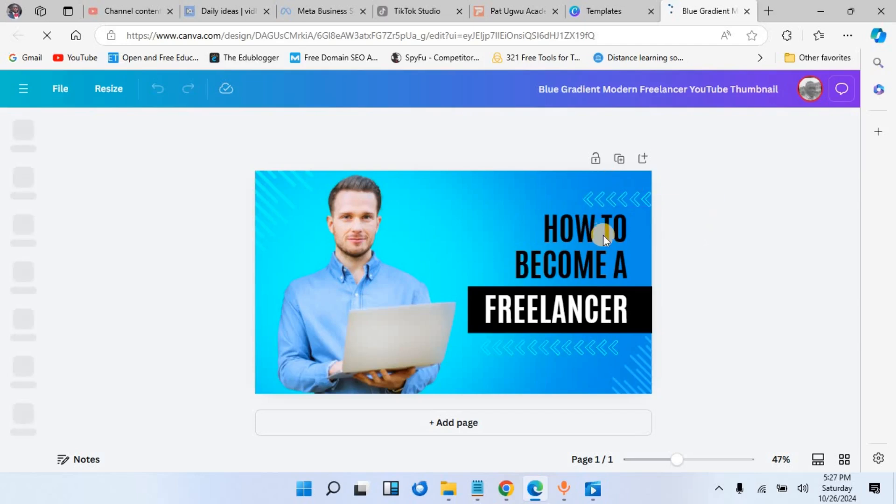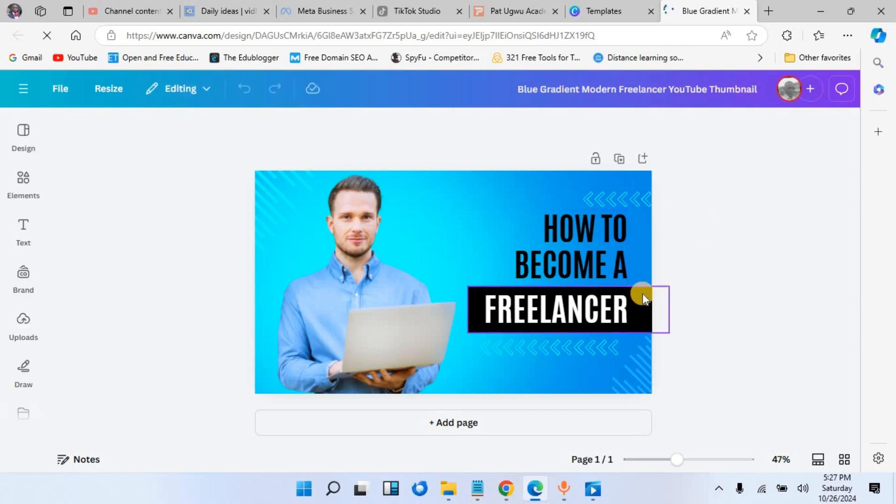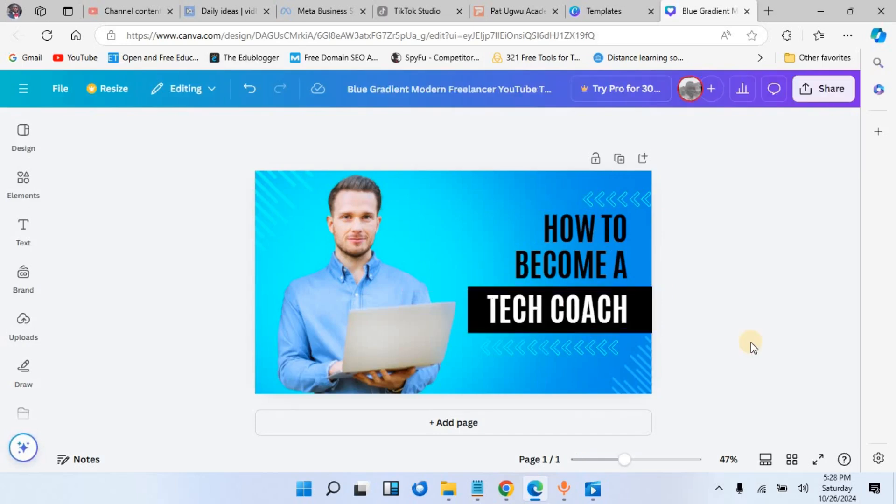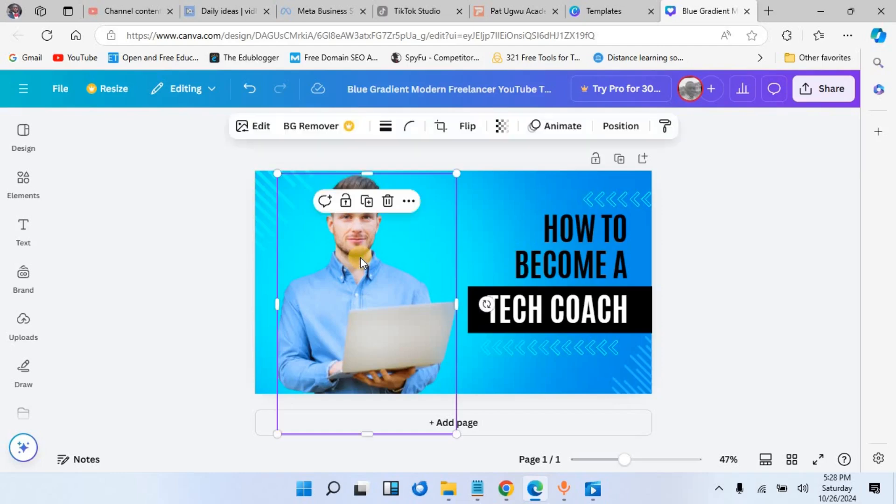For example, here we have 'How to Become a Freelancer,' so I can change it to 'How to Become a Tech Coach.' You can go on to change this image. If this is not what you want, you can just press the delete button to delete it, or use this option here to delete.